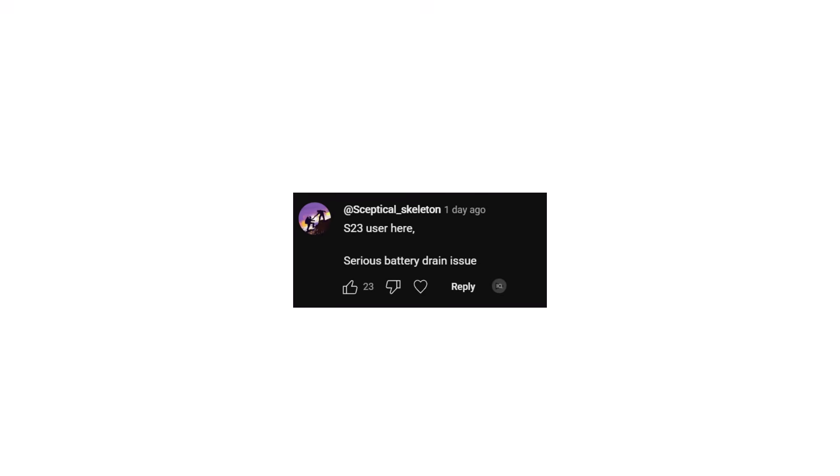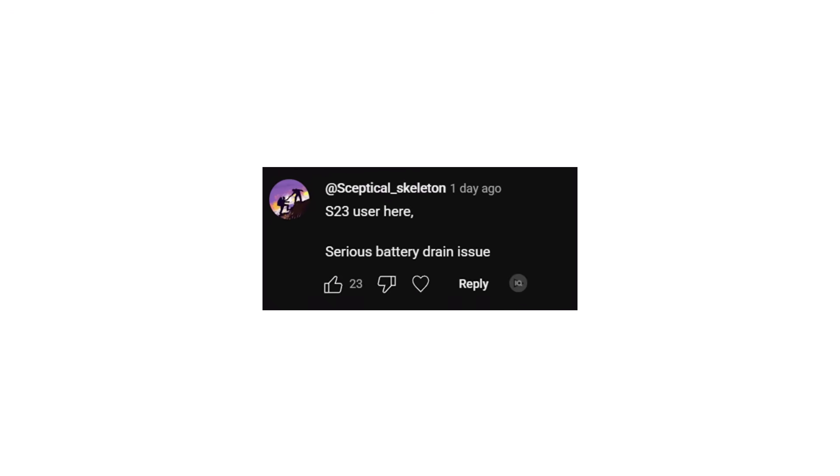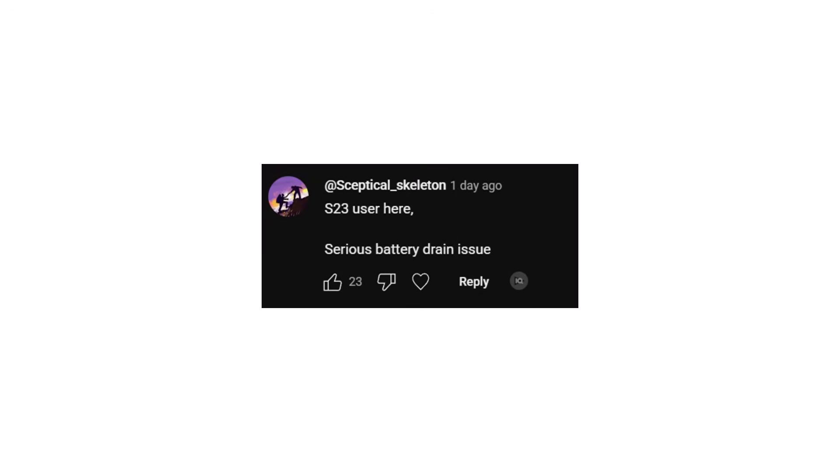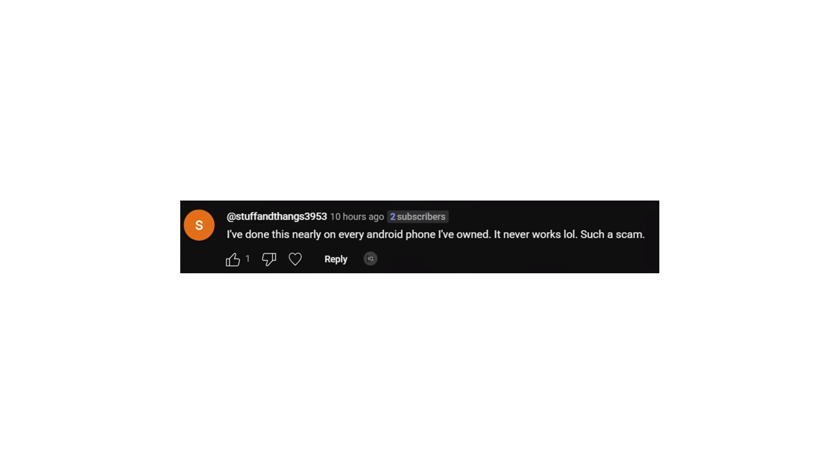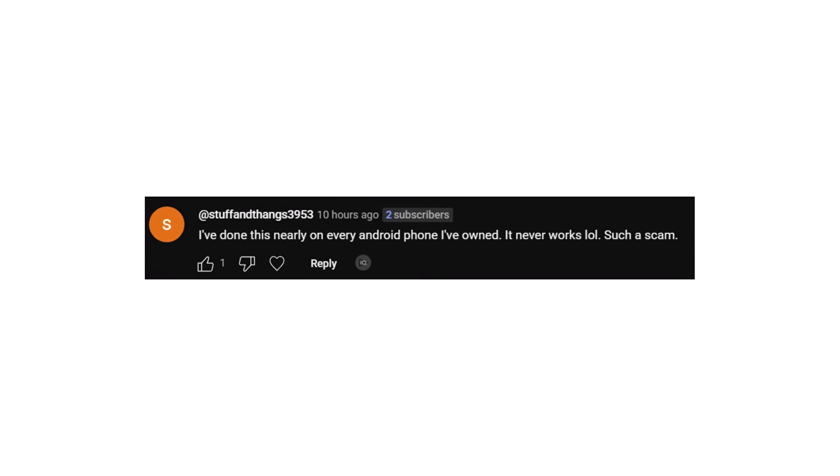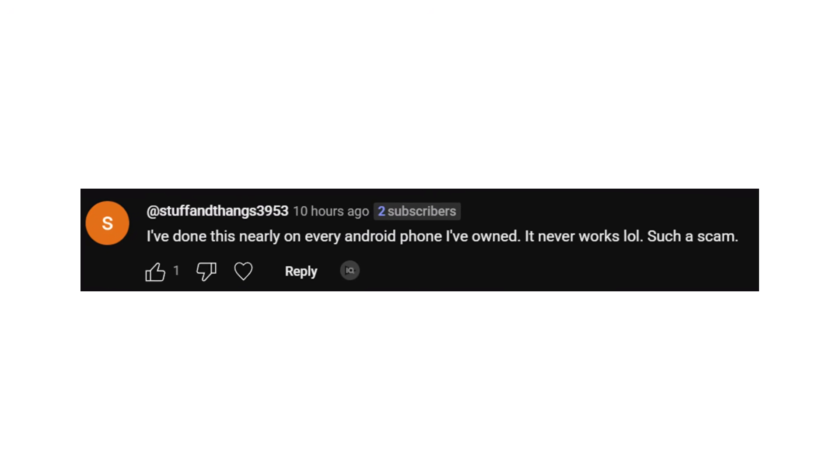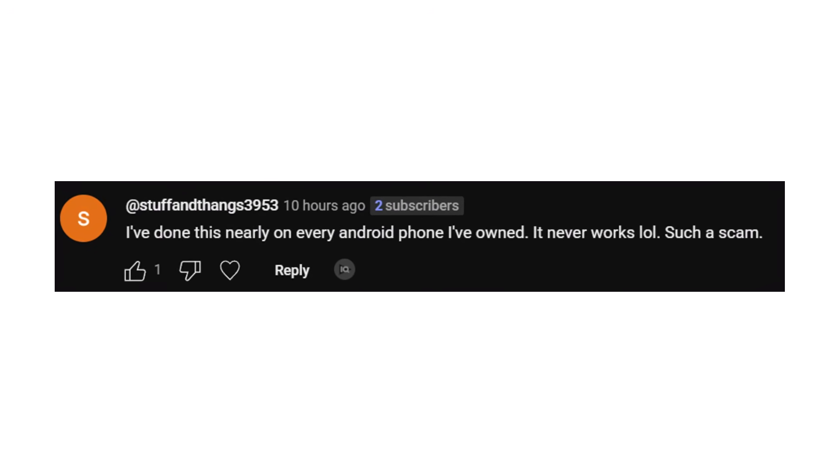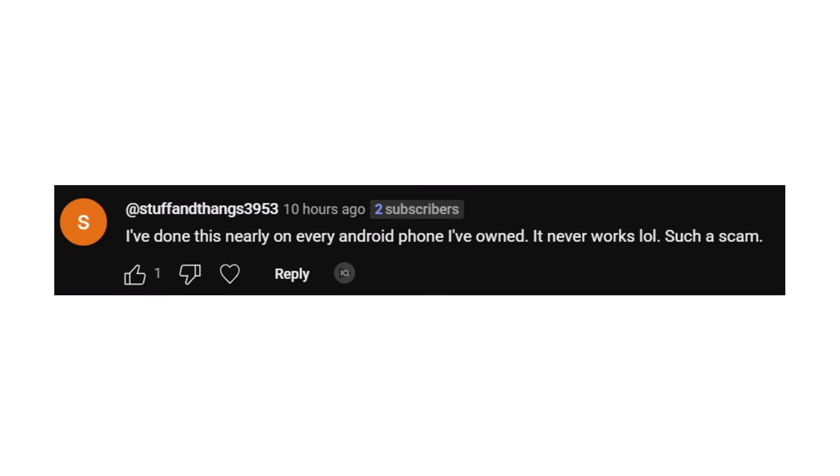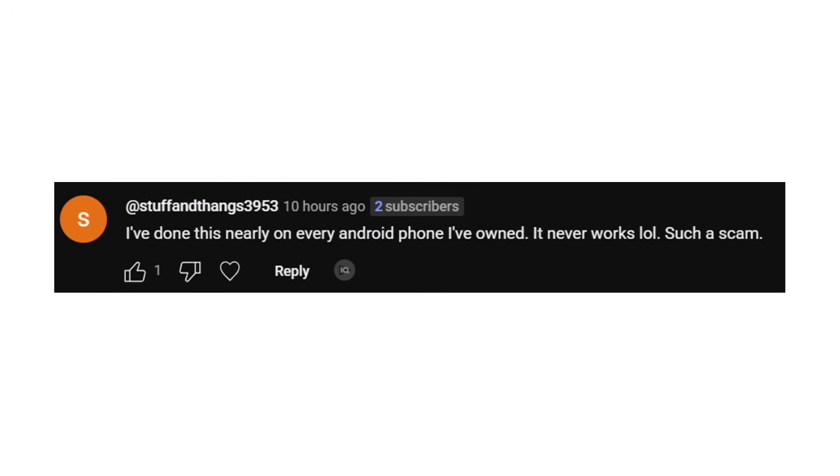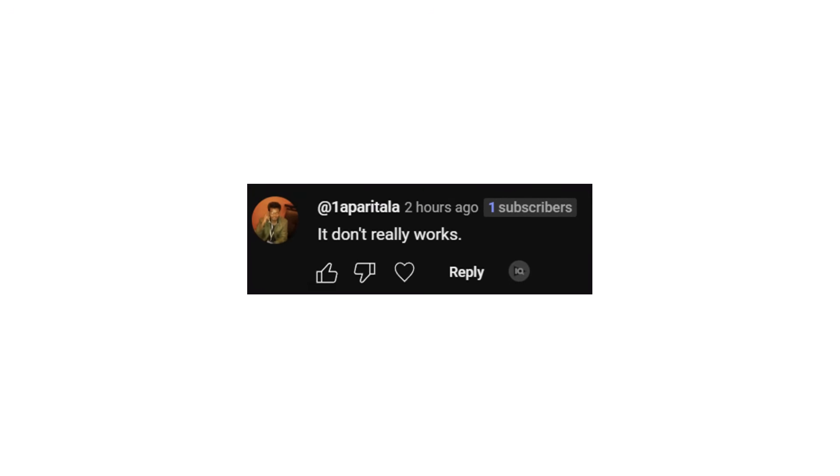Another said: S23 user here, serious battery drain issue. Someone else simply said: this doesn't work. Another user commented: I tried this on nearly every Android phone I've owned. It never works. Feels like a scam. One more said: it really doesn't work.